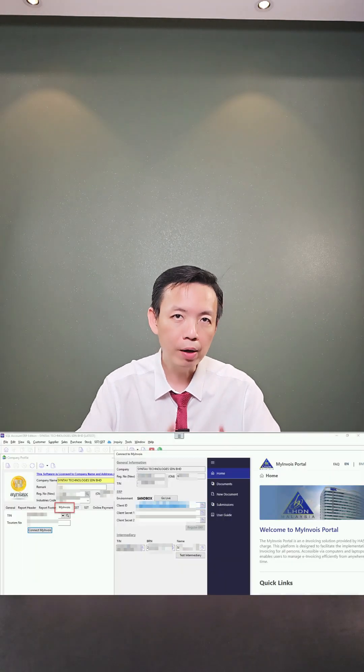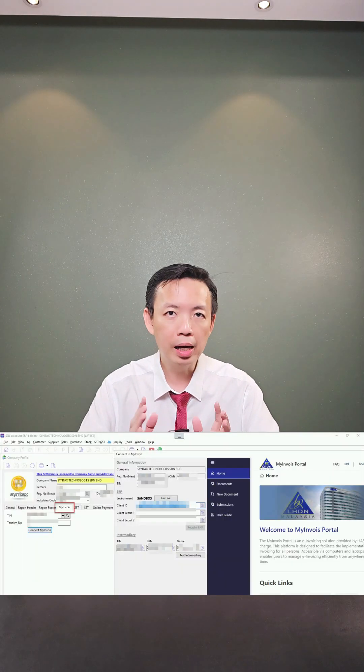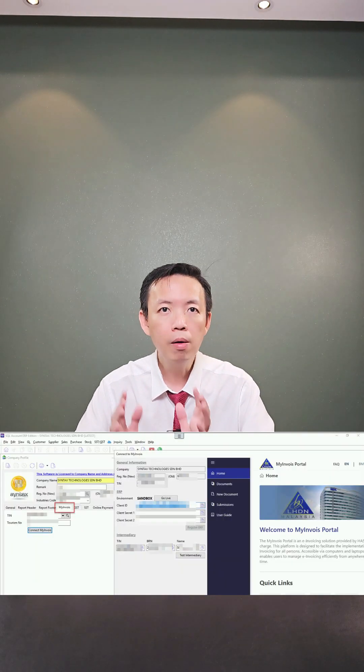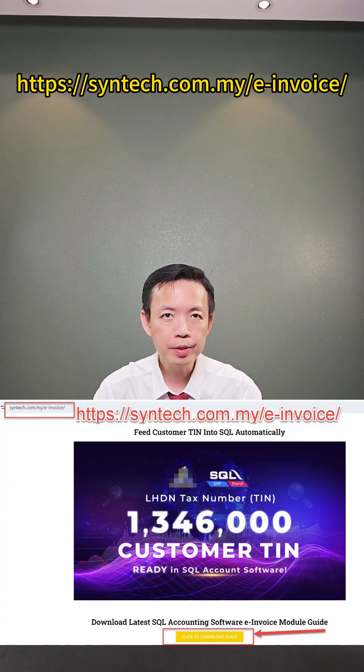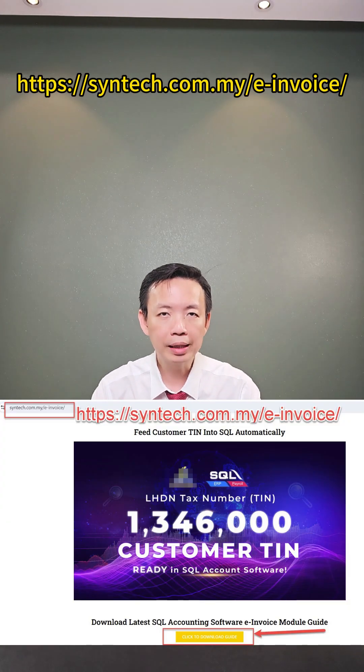Third, you need to link your SKL accounting software and also your My E-Invoice Pre-Production Portal. To do all this, you can go to my website and download the guide.